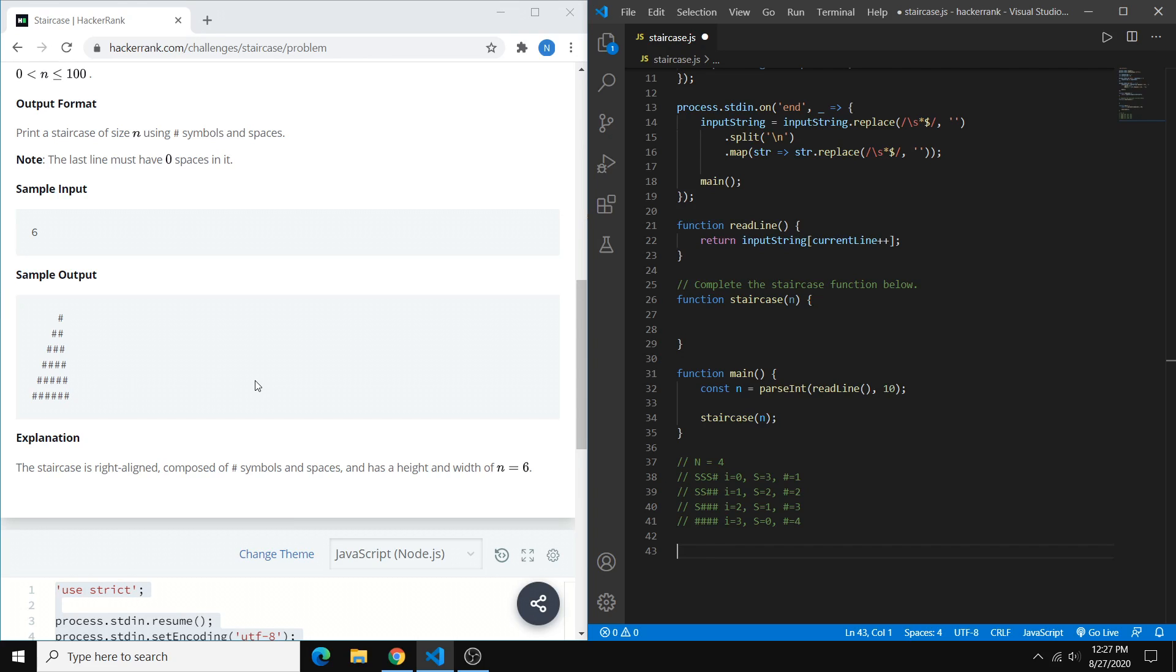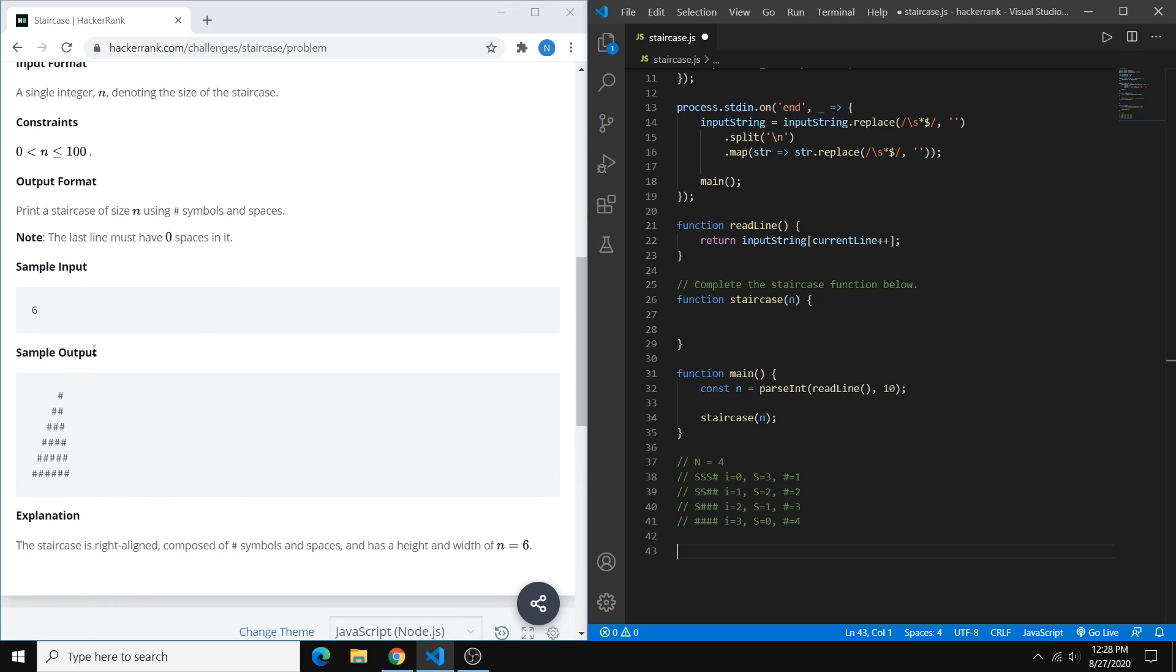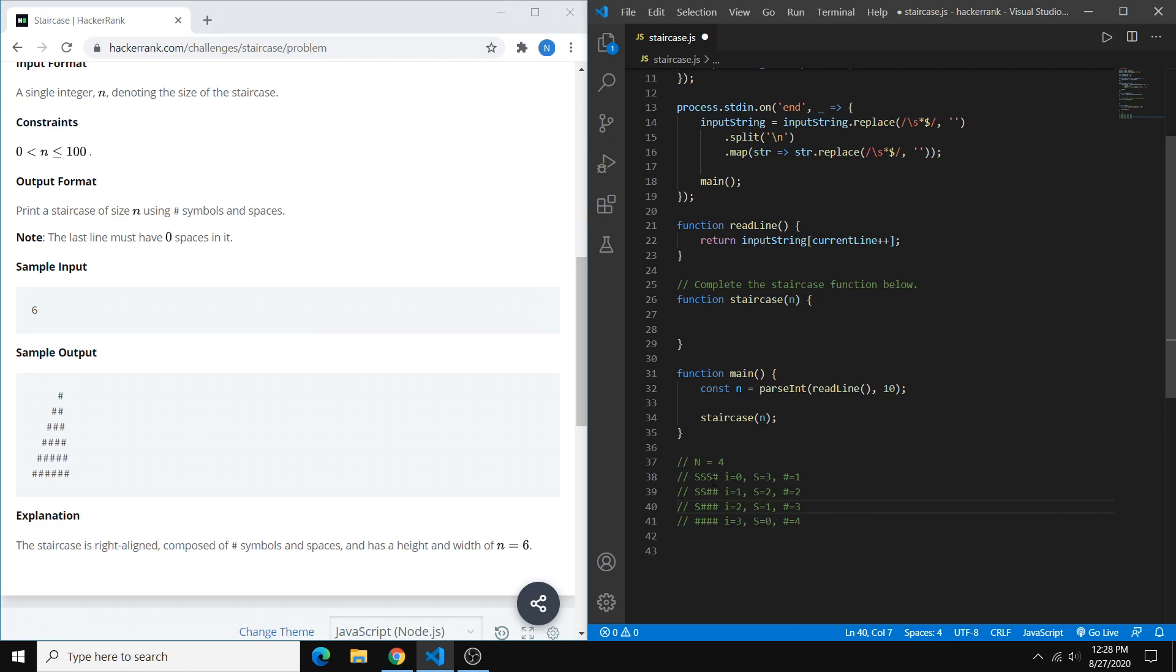So the way to approach this is to go line by line and generate a string of spaces and hashtags, and then we can just print each line as we complete it. So if you look over to this VS Code window, you can see a sample staircase where n equals 4. And we have s's to indicate spaces, and then we have our hashtags.